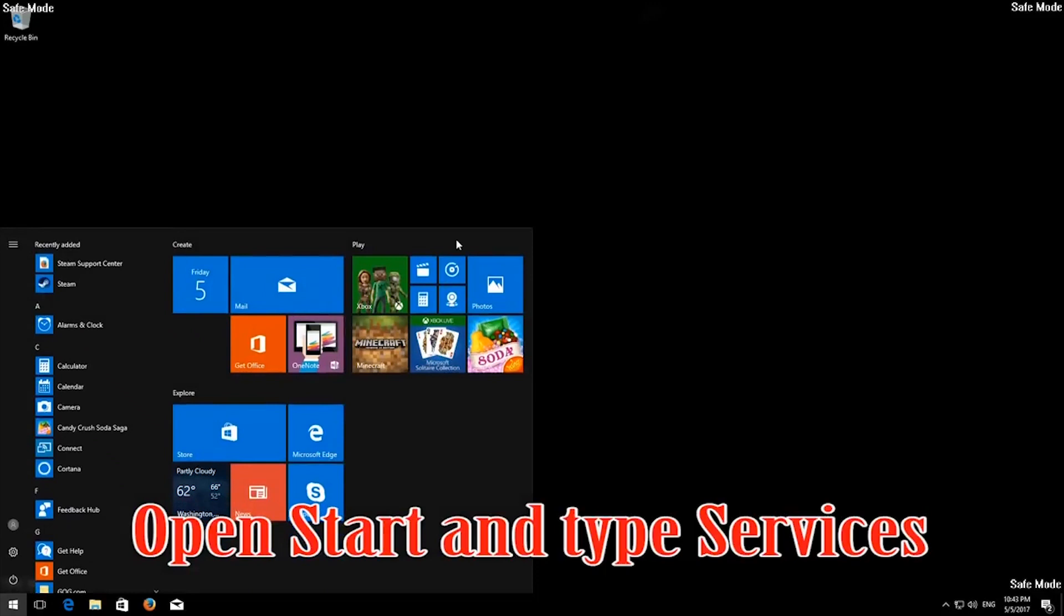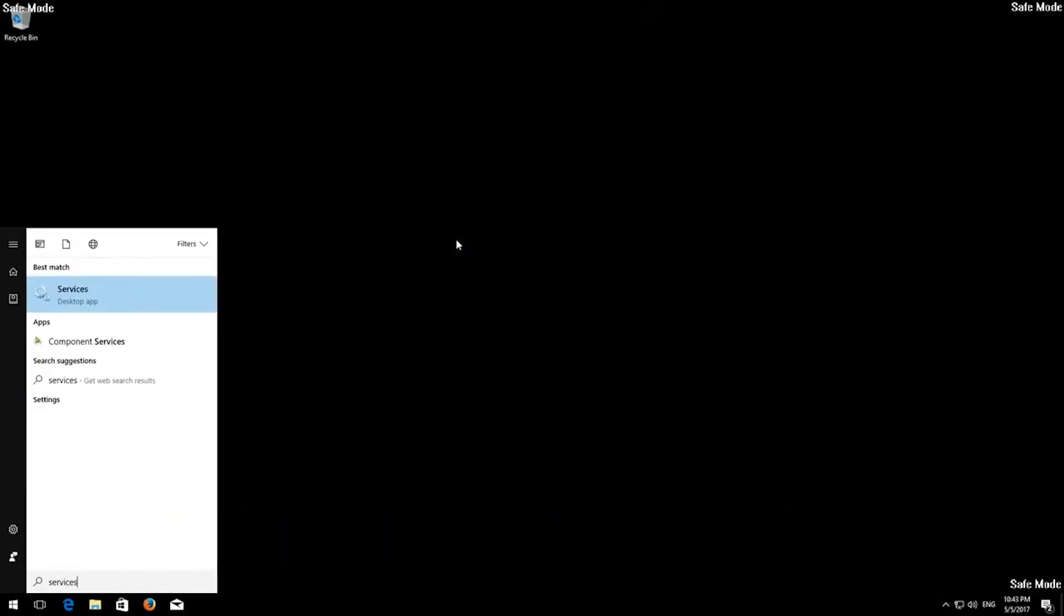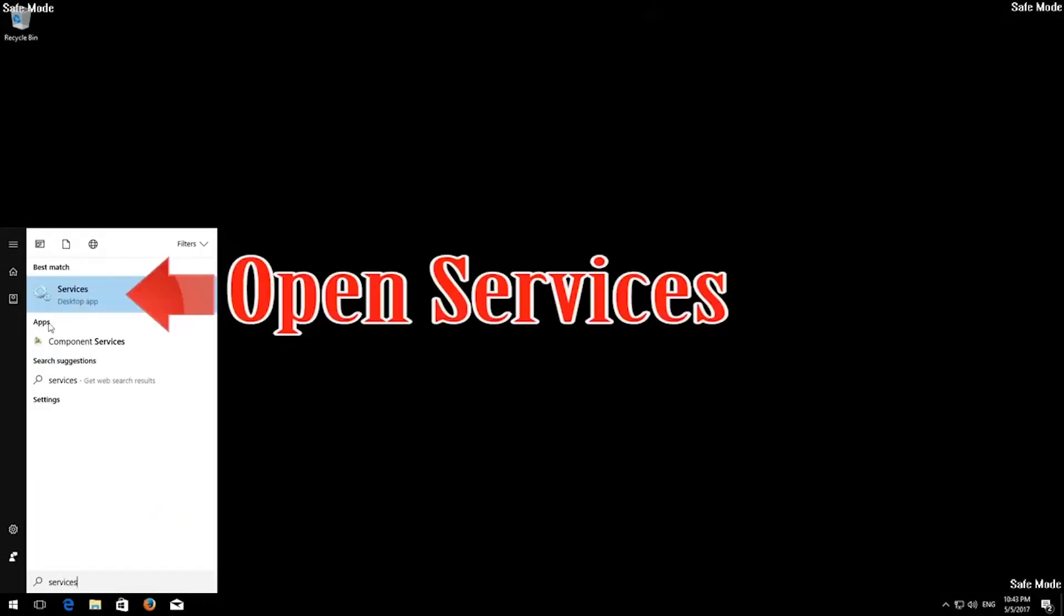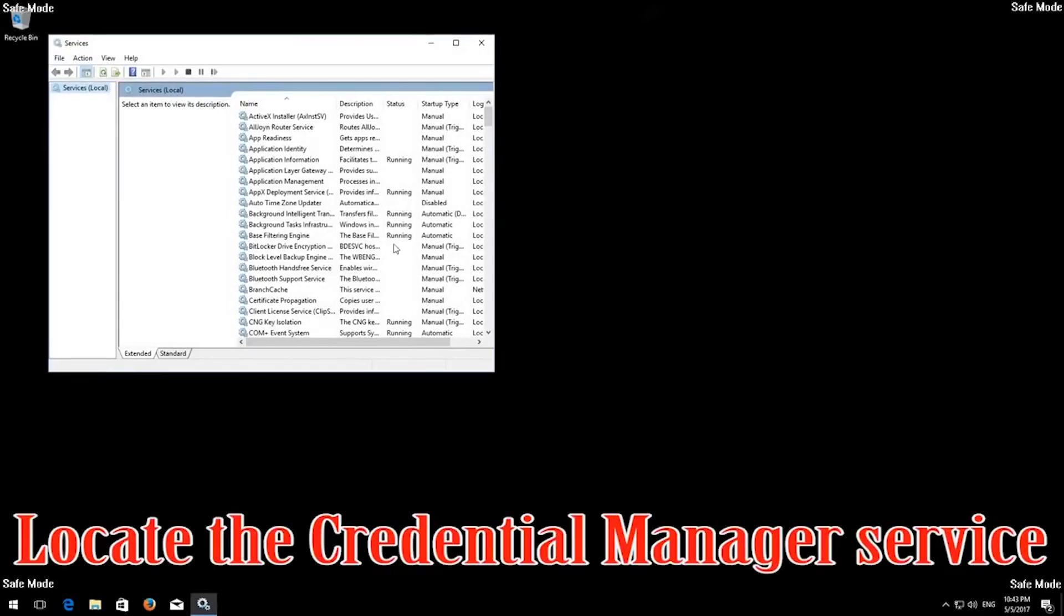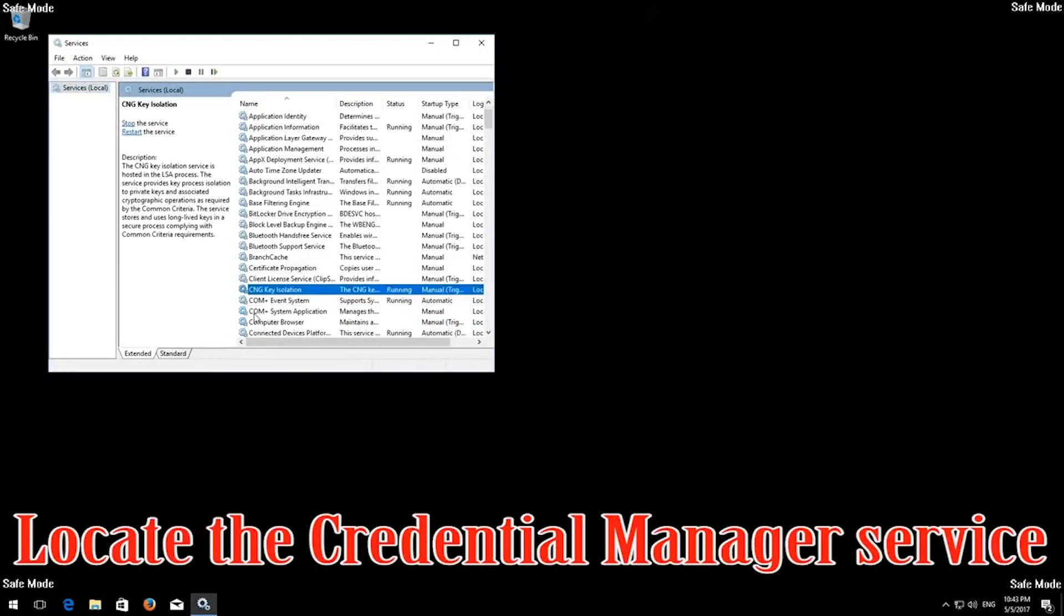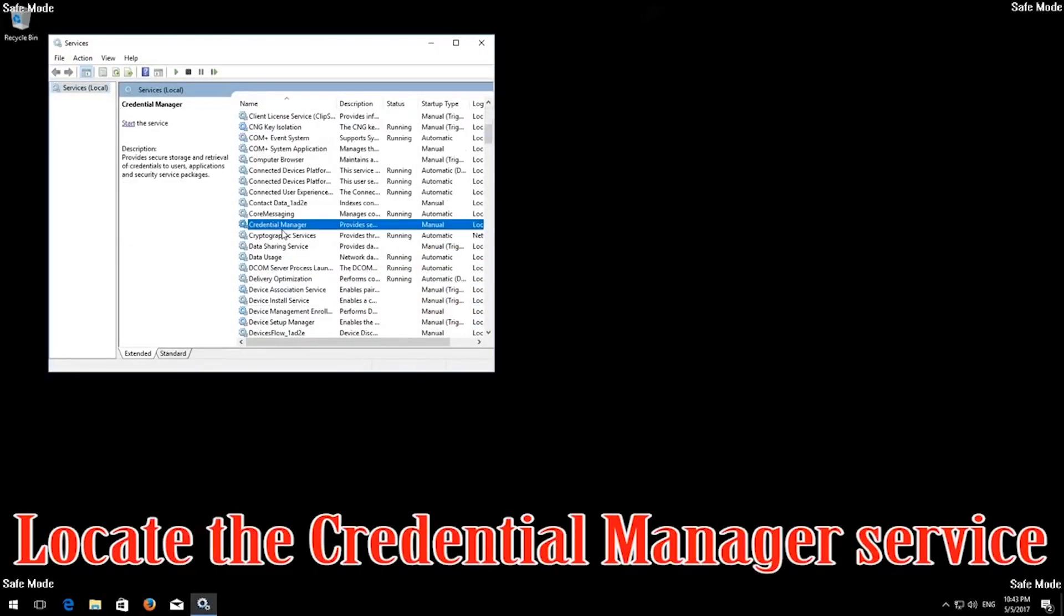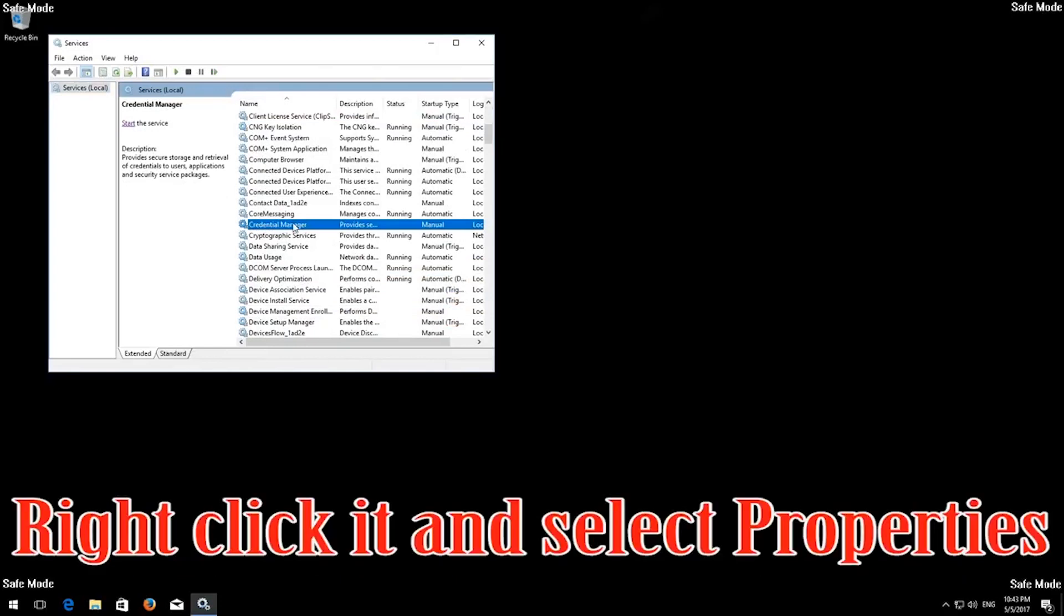Open Start and type Services. Open Services. Locate the Credential Manager service. Right-click it and select Properties.